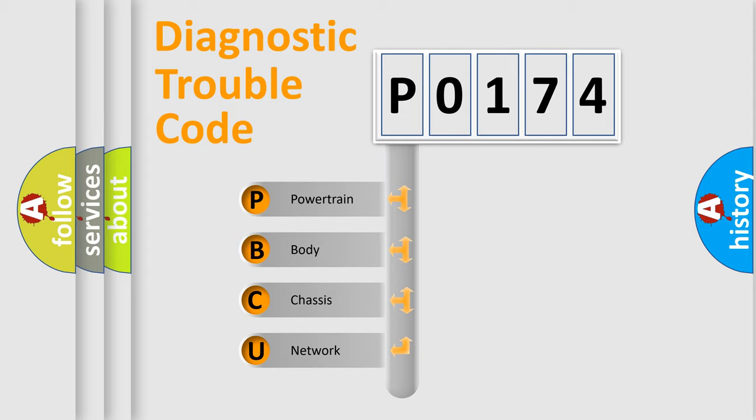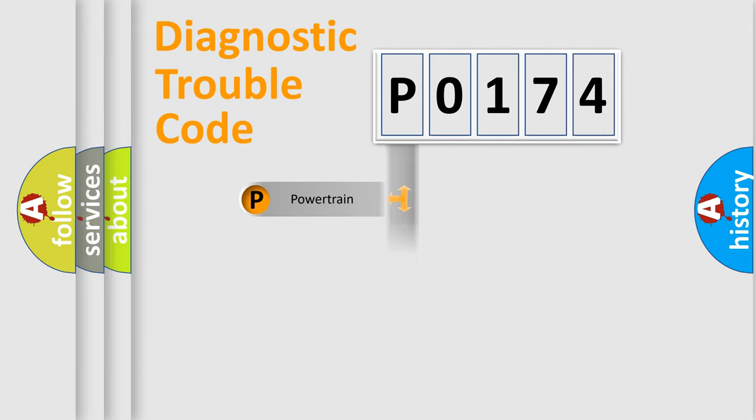We divide the electric system of automobile into four basic units: Powertrain, Body, Chassis, and Network.